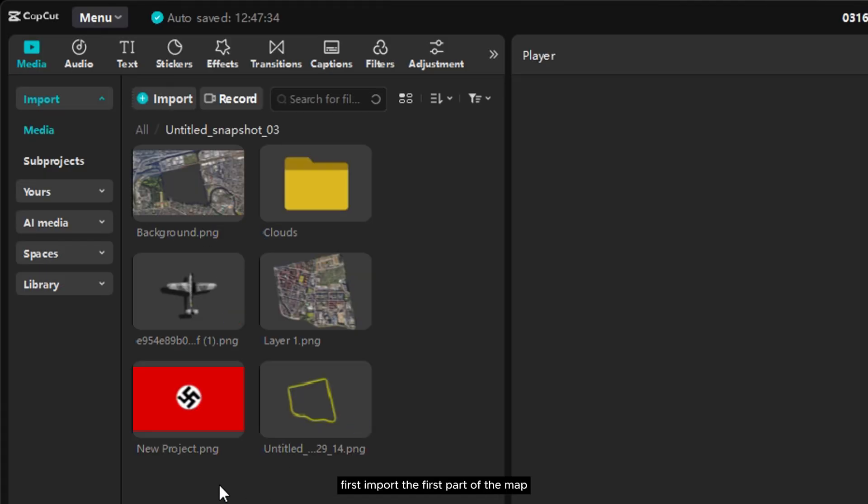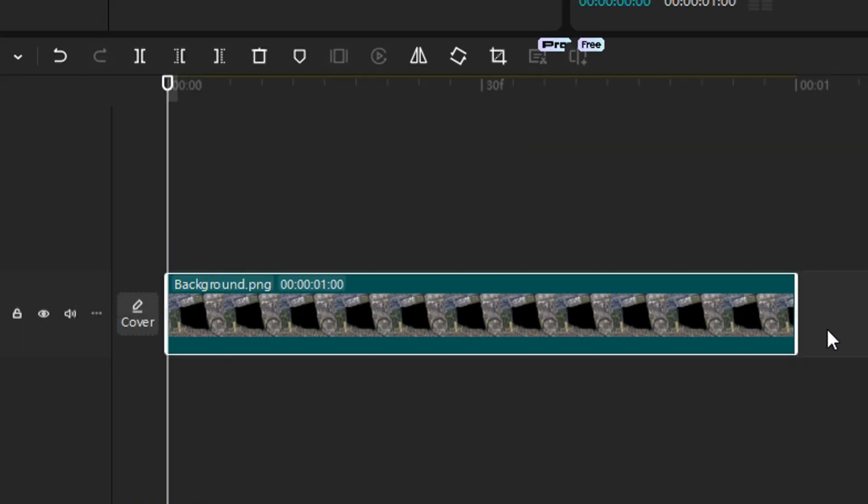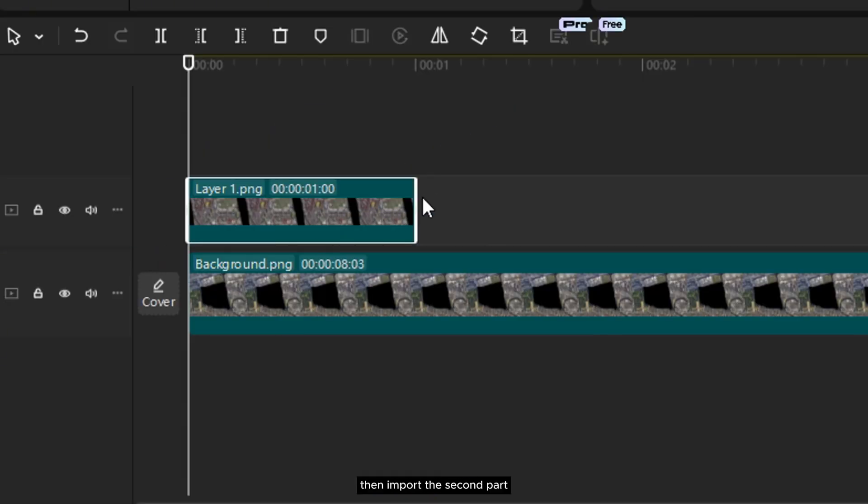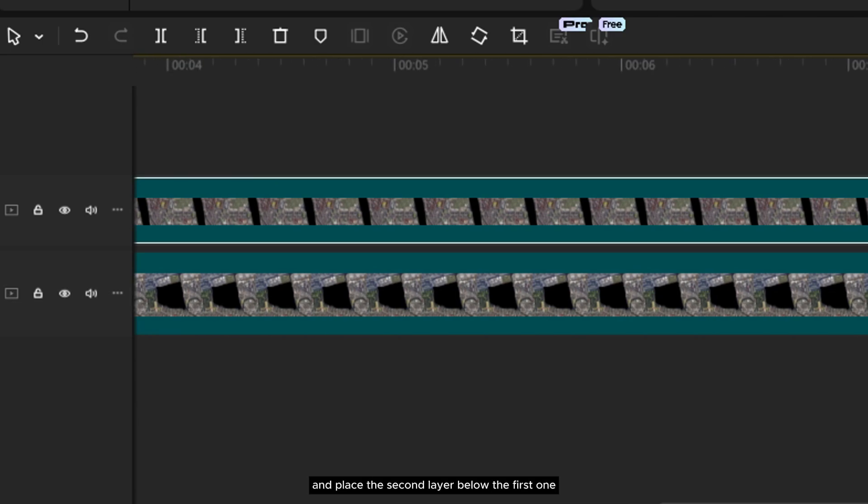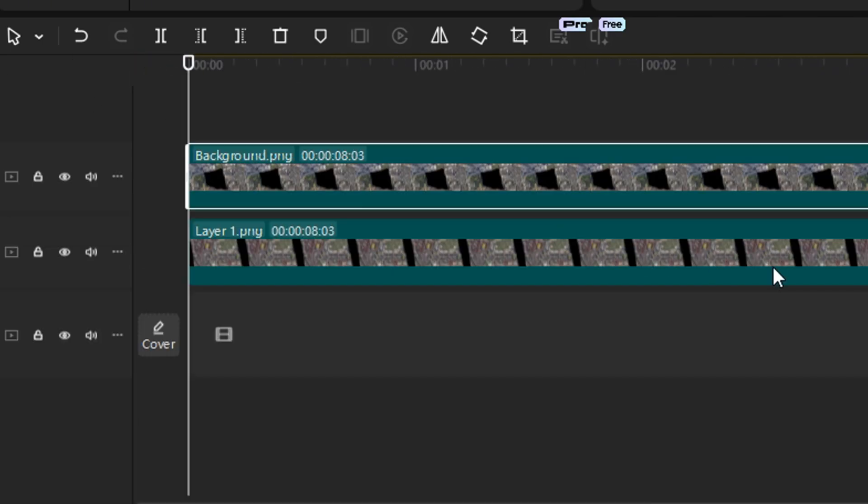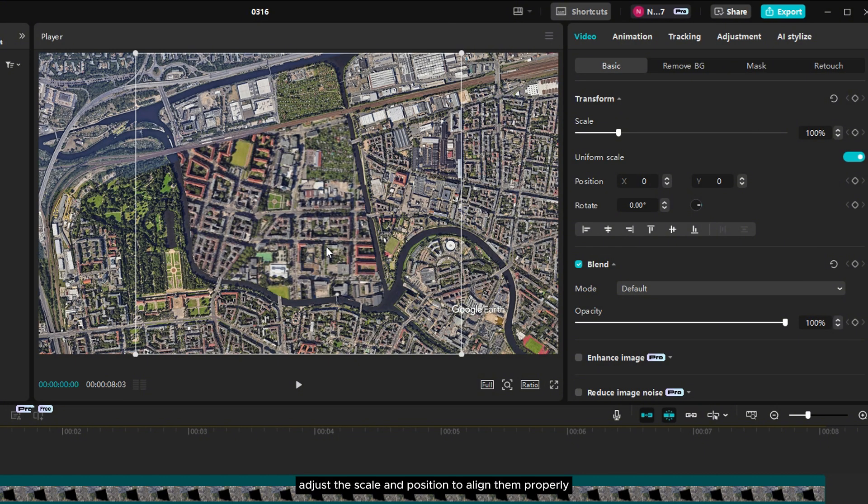First, import the first part of the map. Then import the second part, and place the second layer below the first one. Now adjust the scale and position to align them properly.